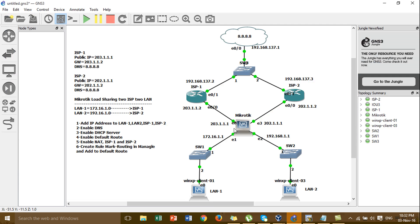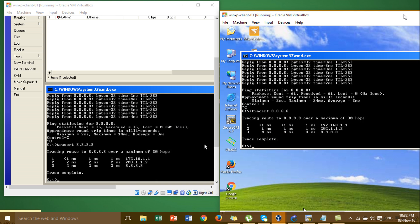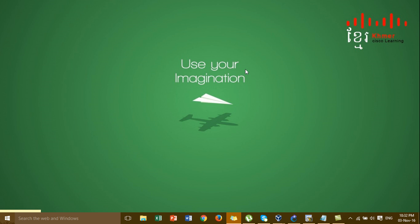In this video we have successfully configured load sharing for LAN1 to ISP1 and LAN2 to ISP2 on the MikroTik router. The configuration is working correctly. I hope all of you can like, comment, and share my video. My channel is Cisco Triangle, or Cisco Learning. Thank you for watching.